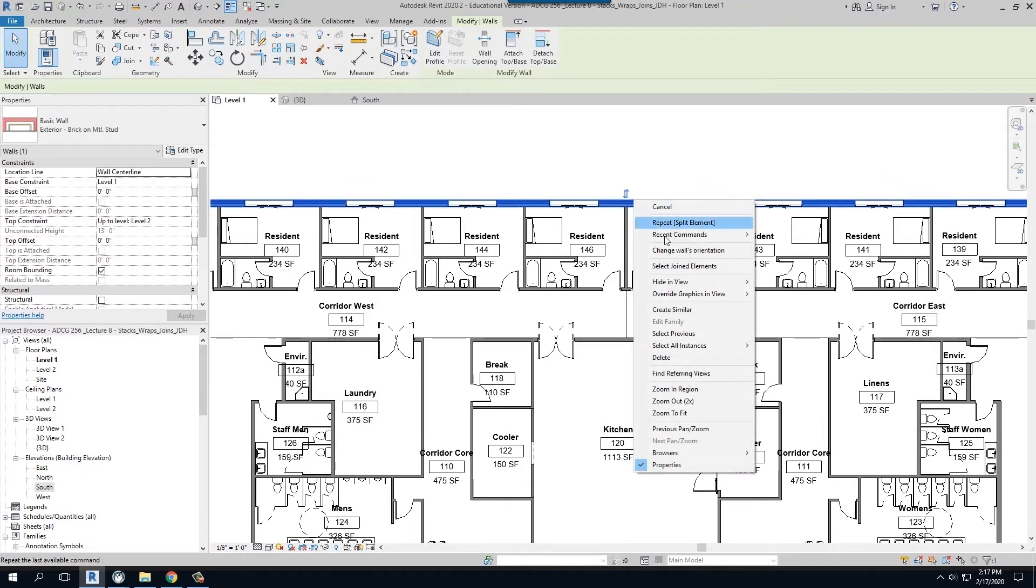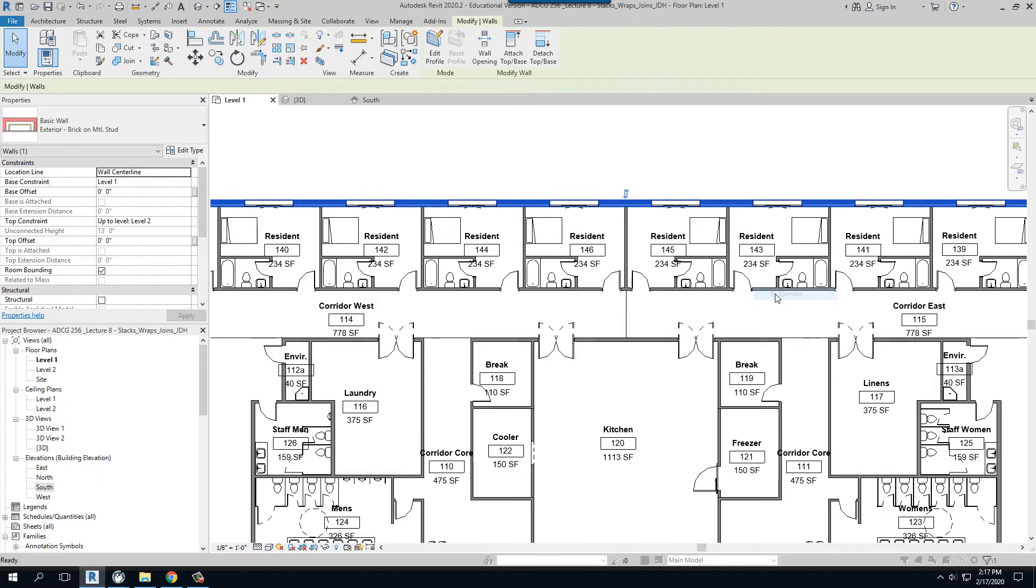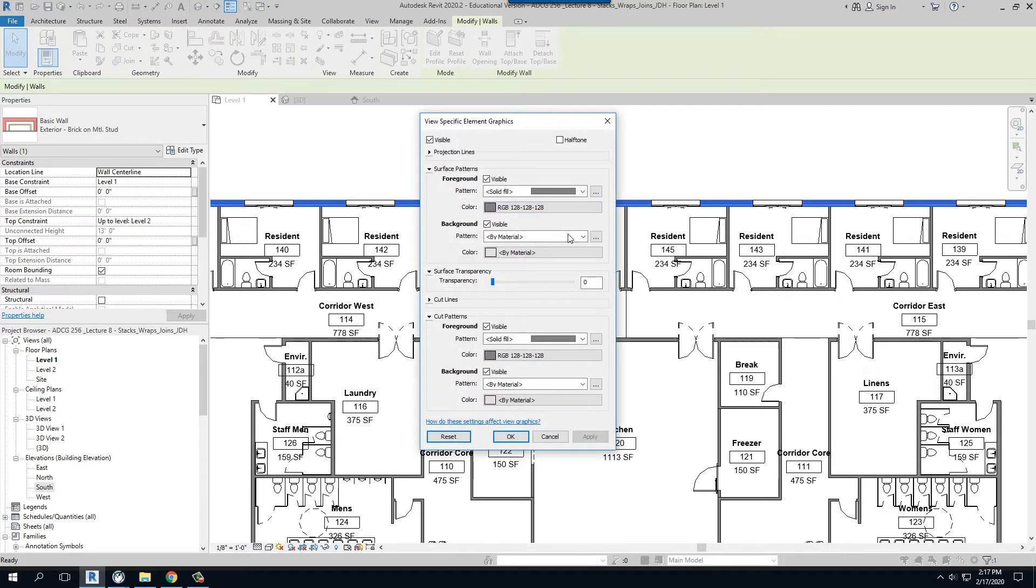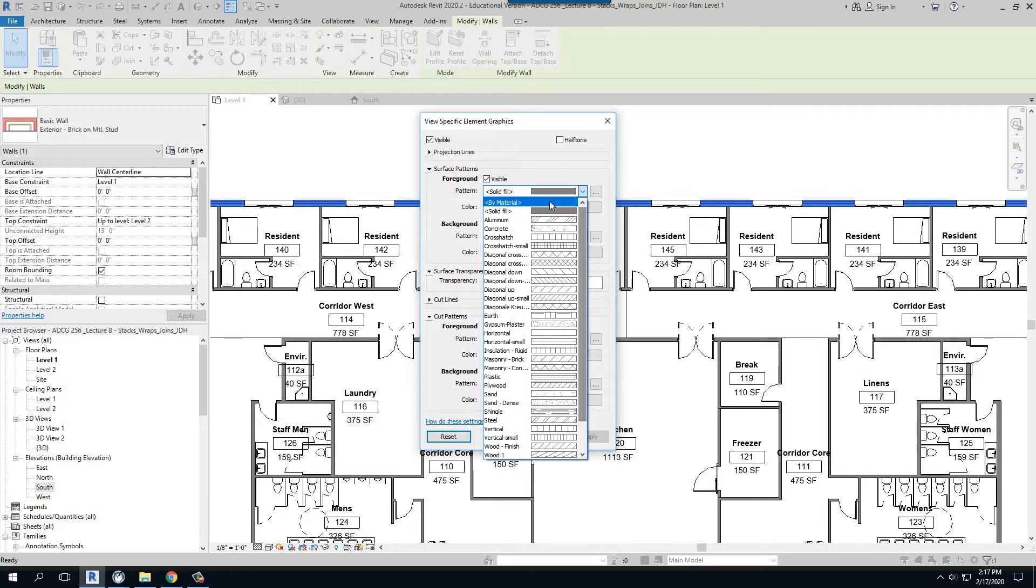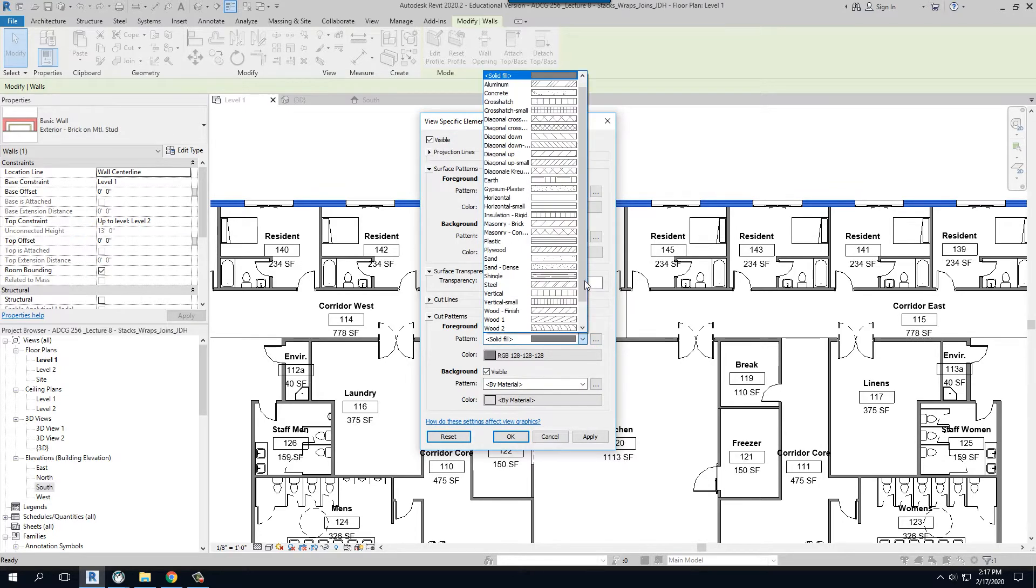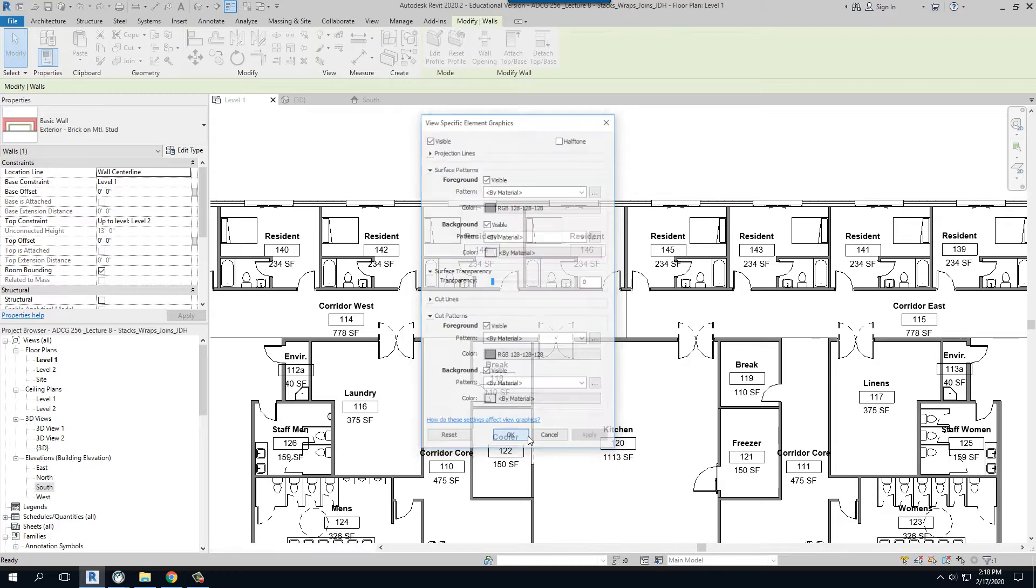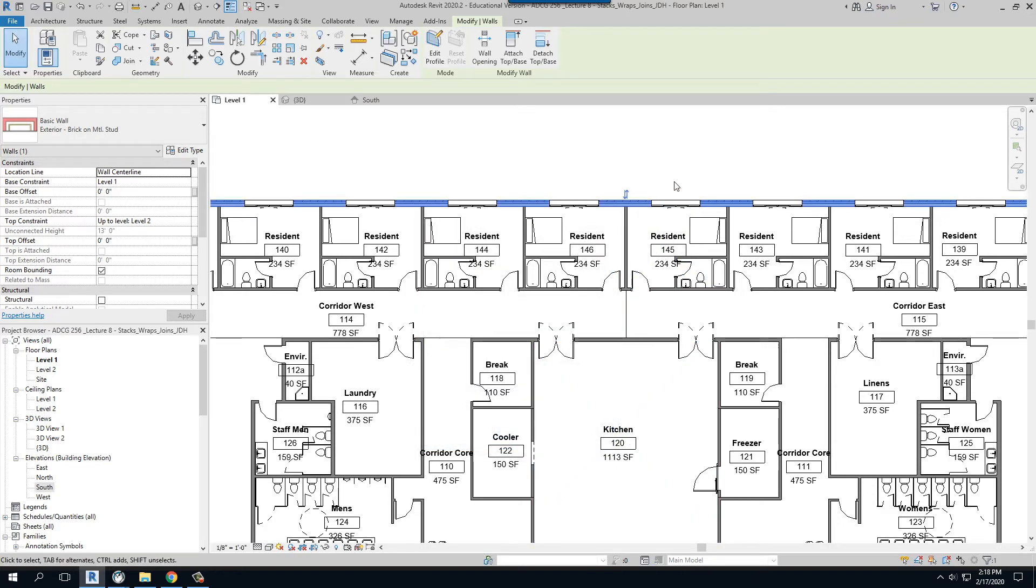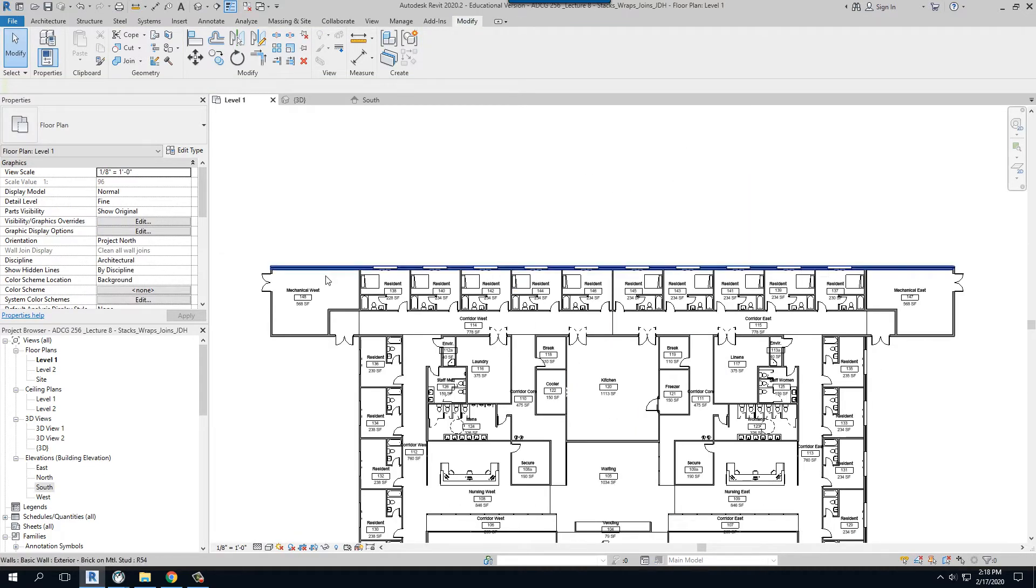In addition, we need to go ahead and change the graphics in view by element. And so again, this is good practice, making sure that we are—there we are. So we've got what we need here.